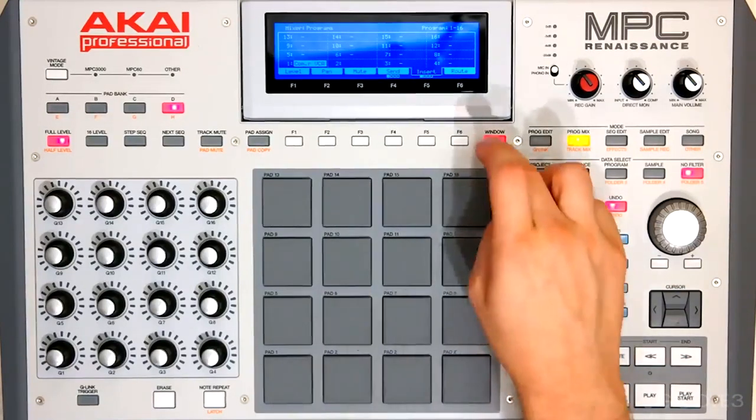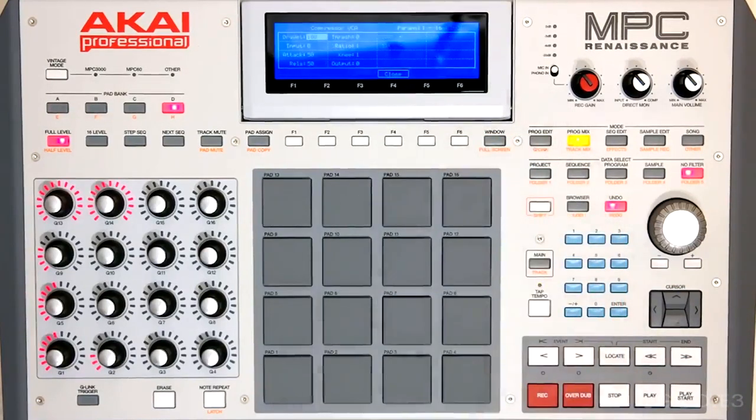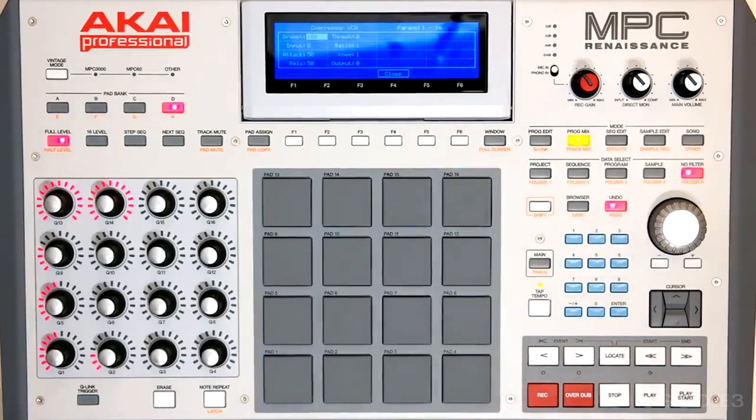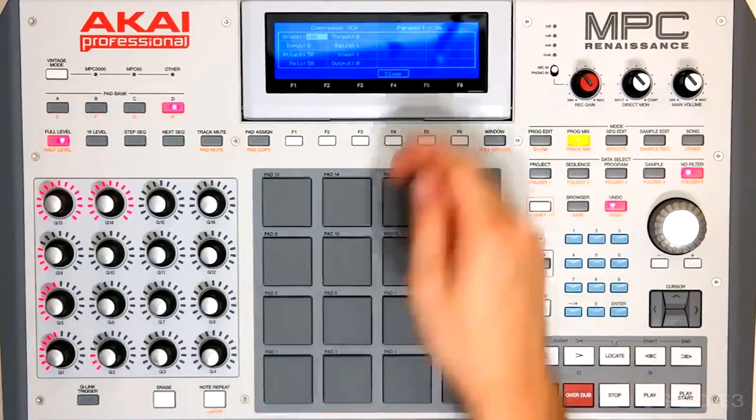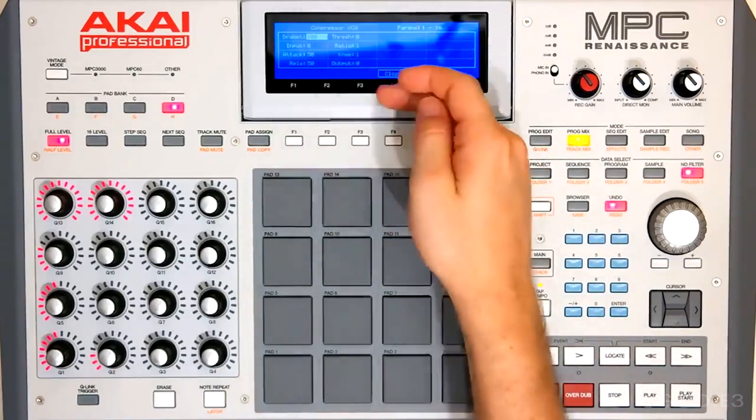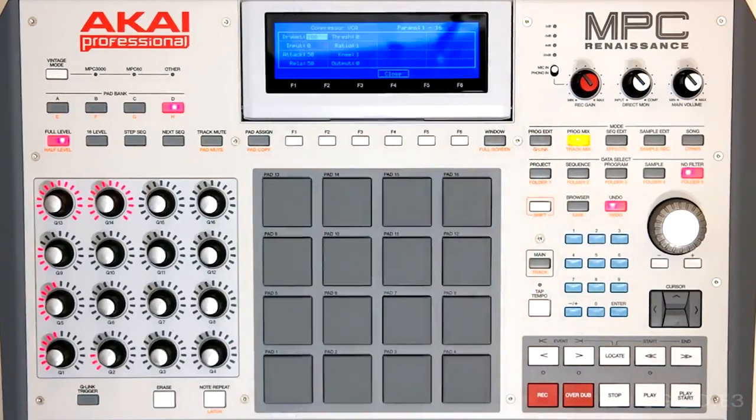And if we hit window, we can pull up all the parameters for that plugin. And of course it pulled up on the hardware unit as well as the software.